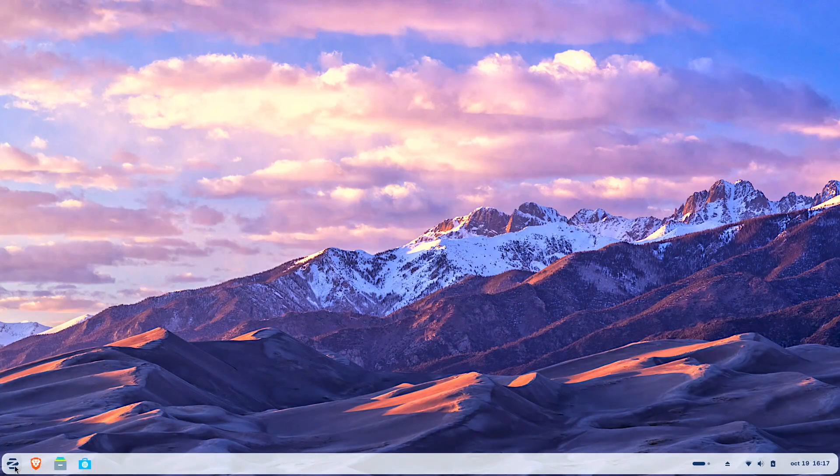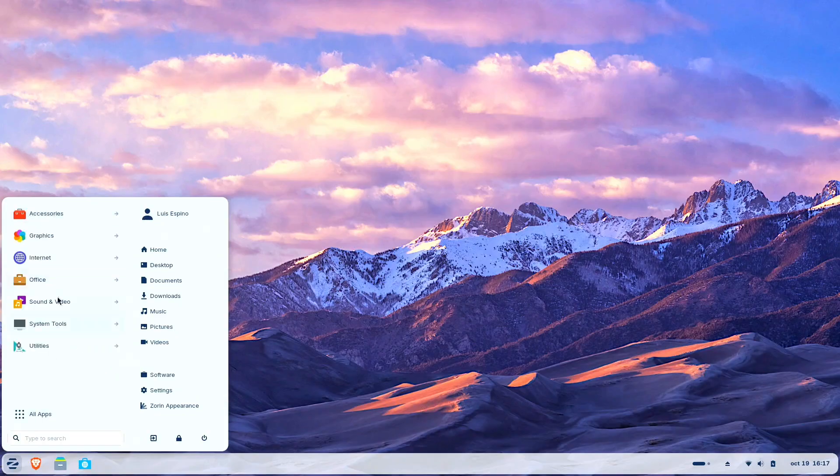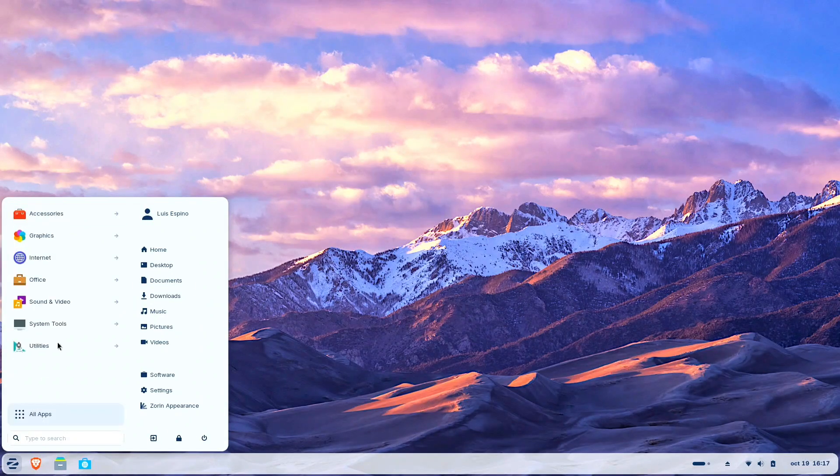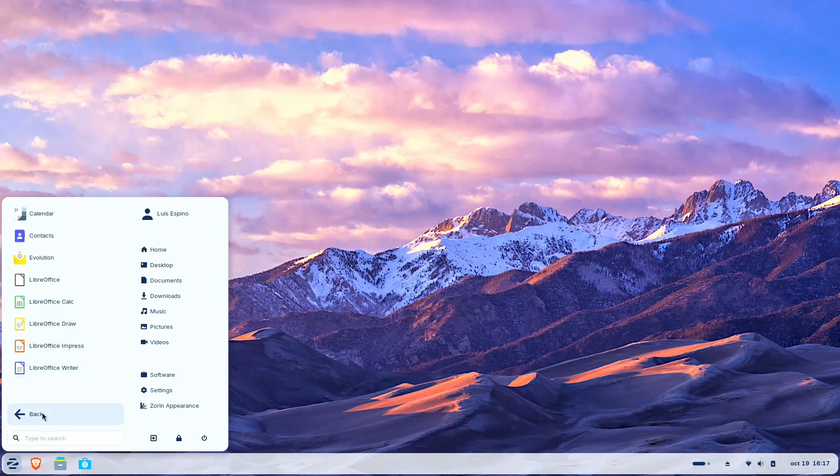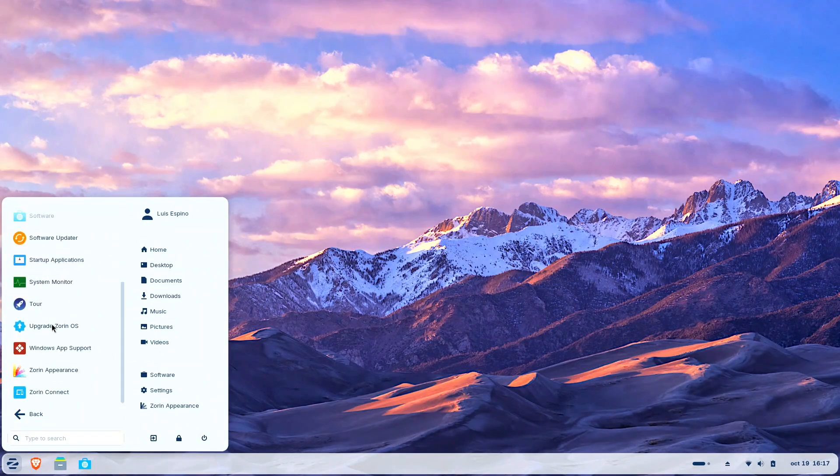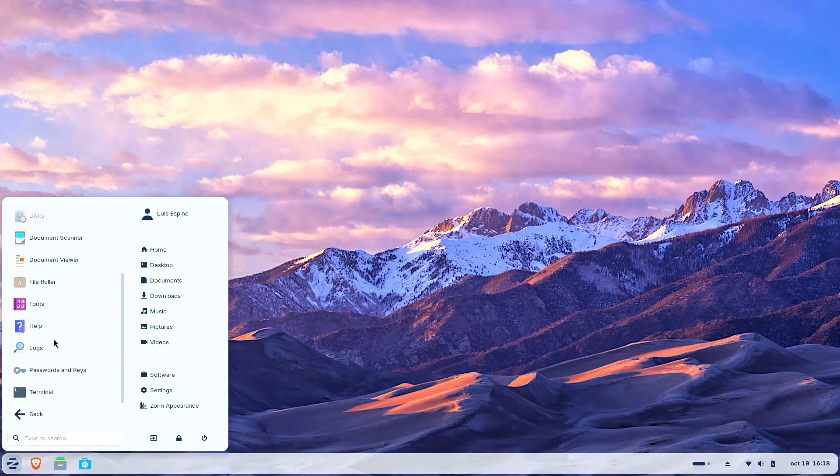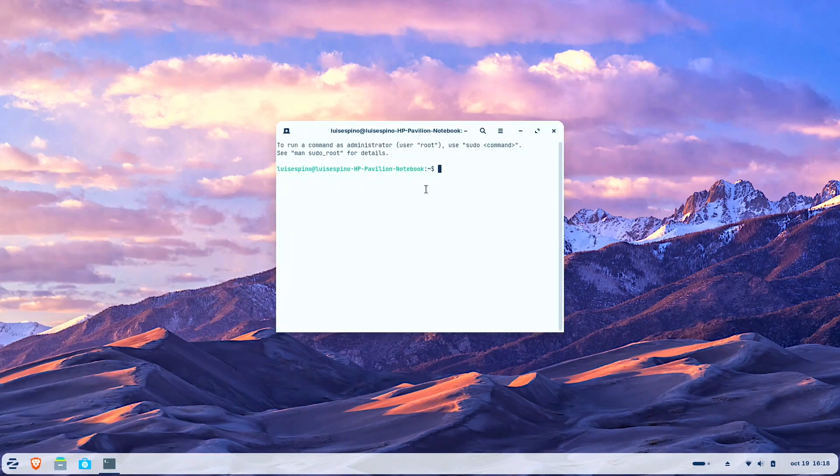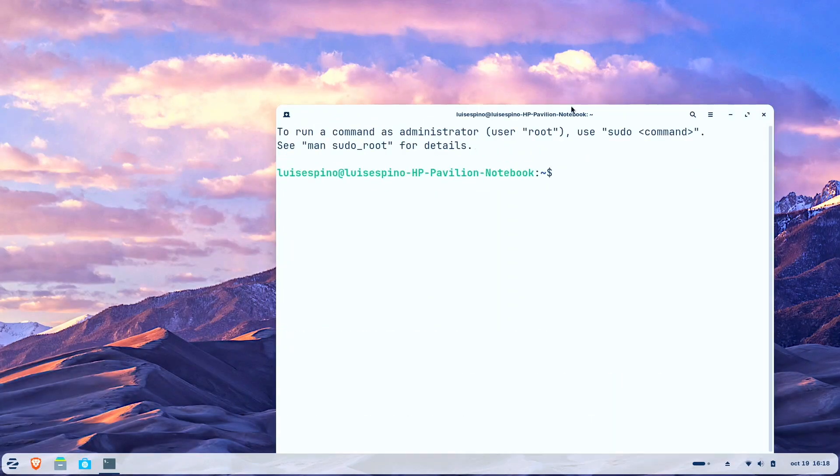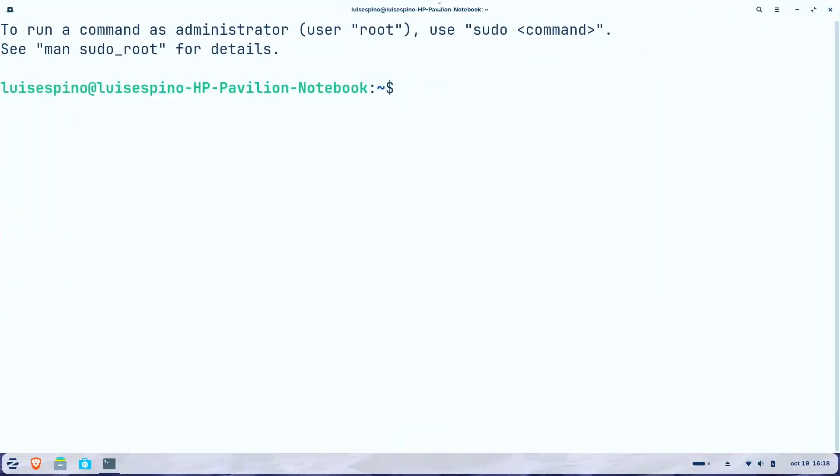Following our standard procedure, we proceeded to carefully review all applications that come pre-installed with Zorin, which are essentially the typical standard applications. We then opened the system terminal application and increased the font size significantly to improve overall visibility and reading comfort.